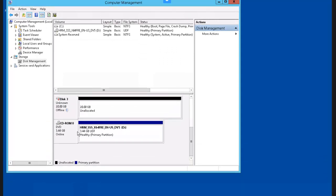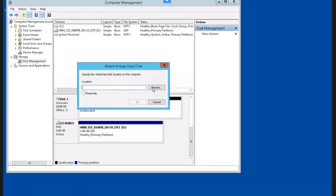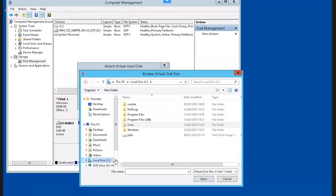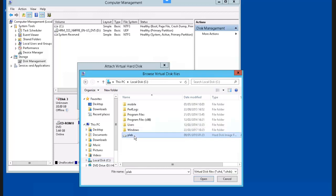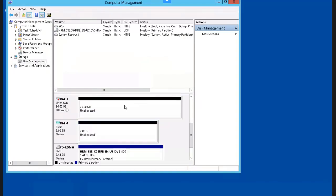Now, if I want to reattach the VHD, I go back to the left panel into Disk Management, right-click on Disk Management, and this time select Attach VHD. Instead of typing it out, I'm going to navigate to its location — it was in my C drive, named PLAB, and it was 2 GB. I select it, click Open, click OK, and our VHD is back online.